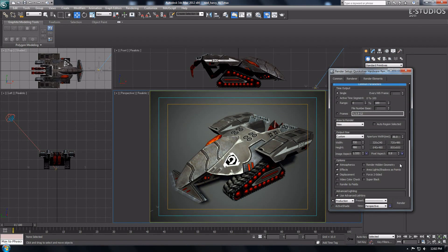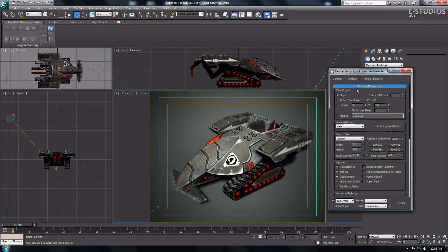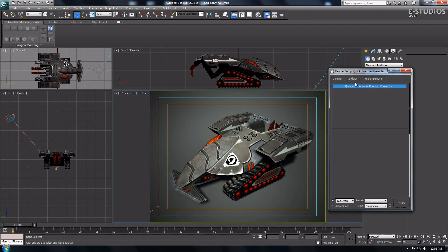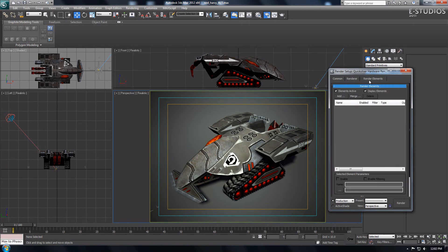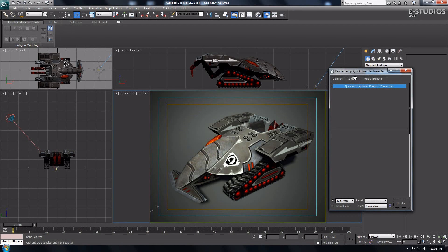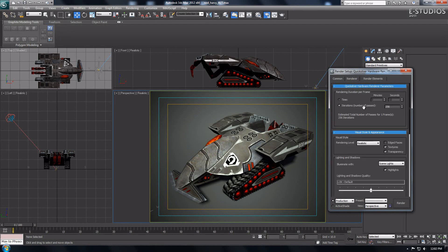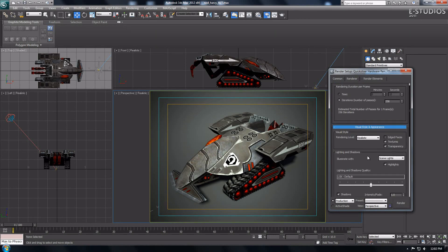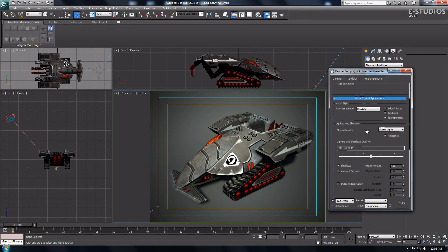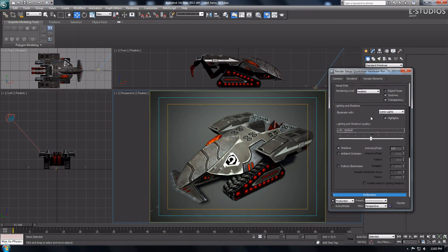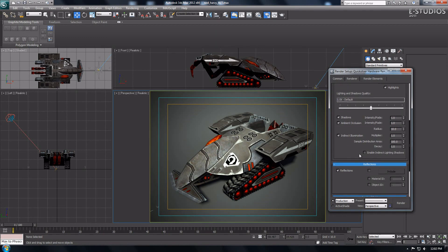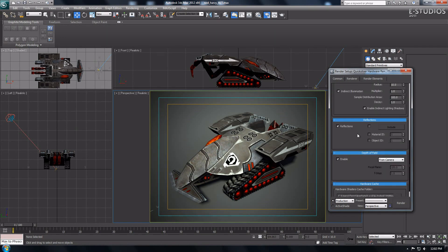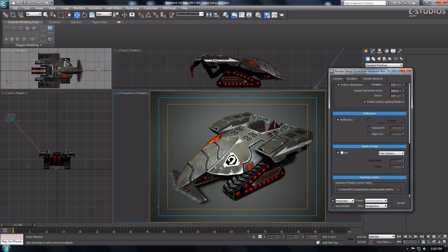Go back to the render setup menu. I leave the render elements alone because I do not need the extra render outputs at this time. Now head to the renderer tab. Check ambient occlusion, indirect illumination and enable indirect lighting shadows and uncheck depth of field if you don't have a camera in your scene.